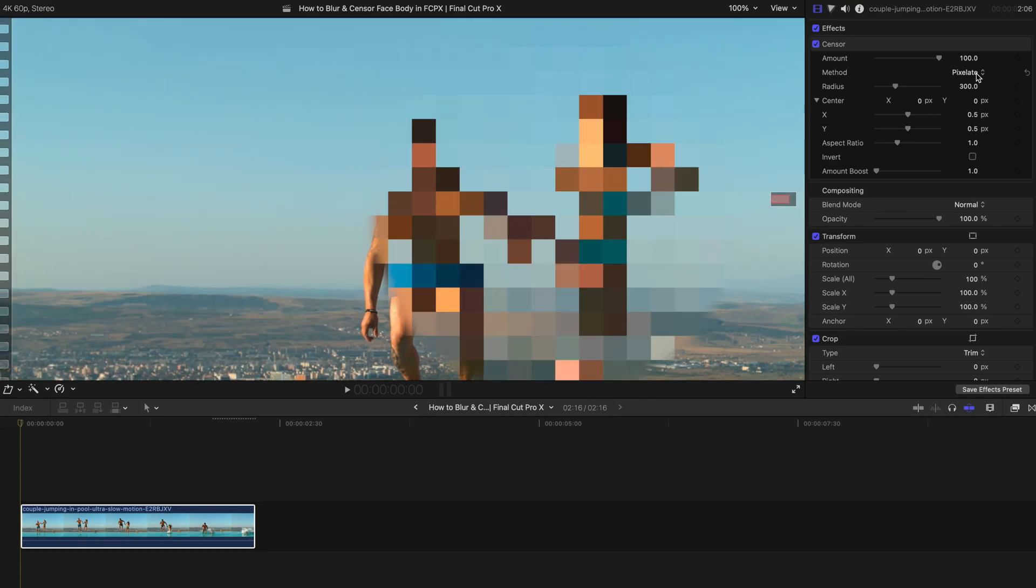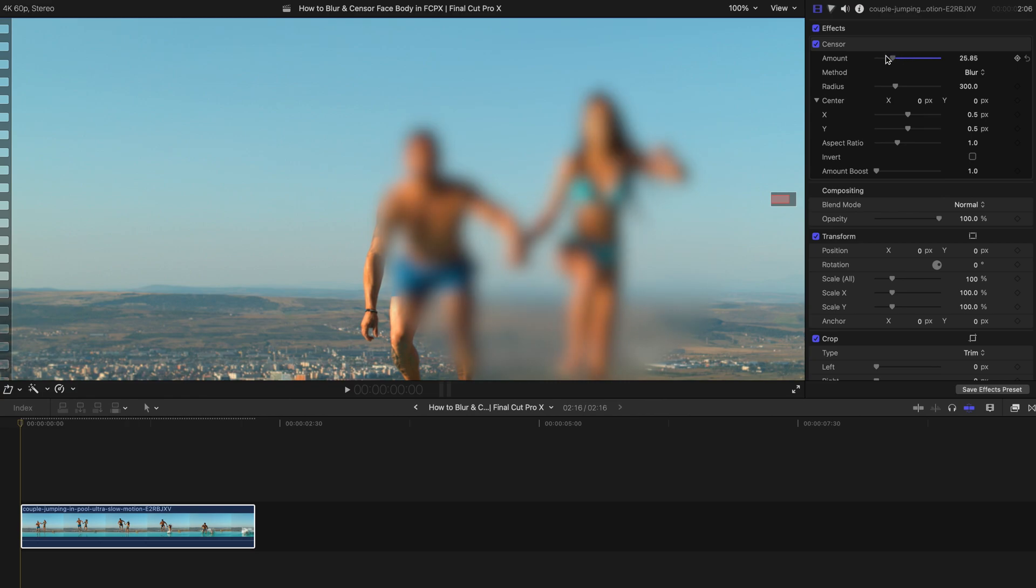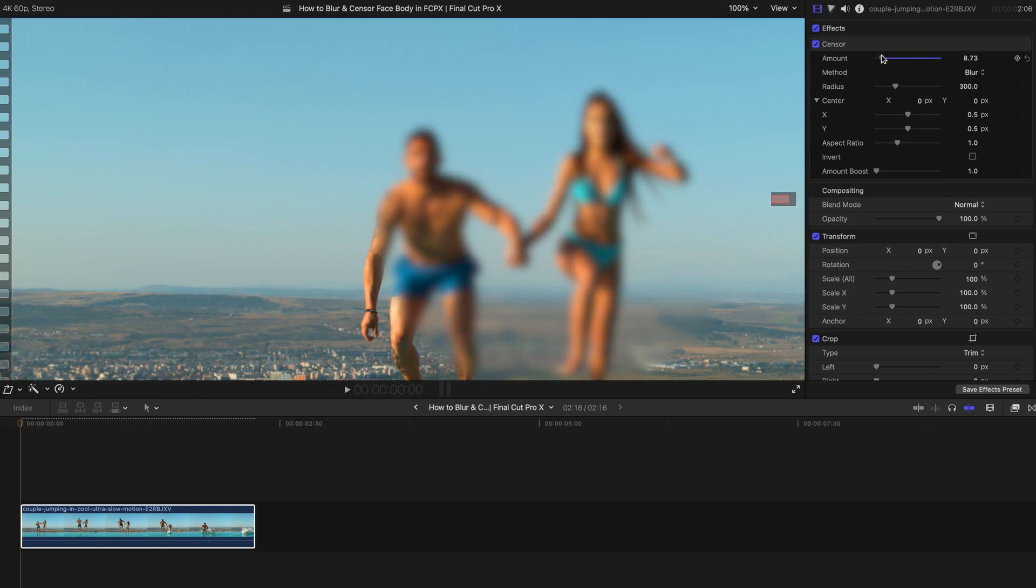Before the start, I'm going to change this method to be blur. And then I'm going to change the amount to a slightly lower value, around 8. And then I'm going to change the radius as well.